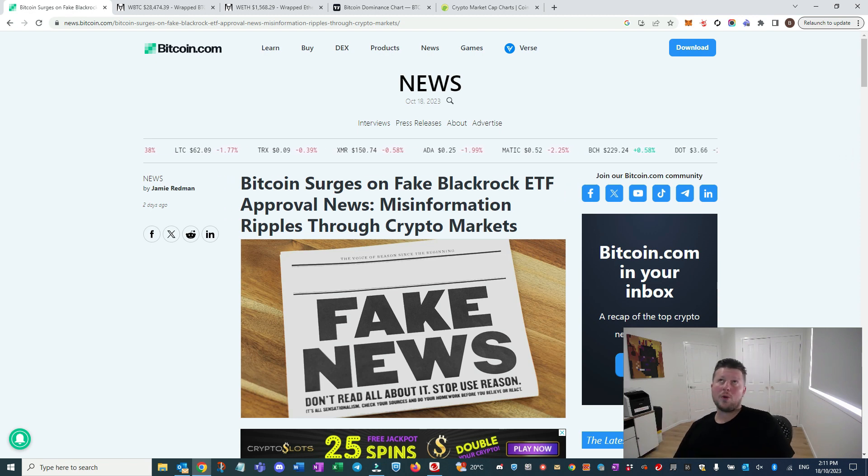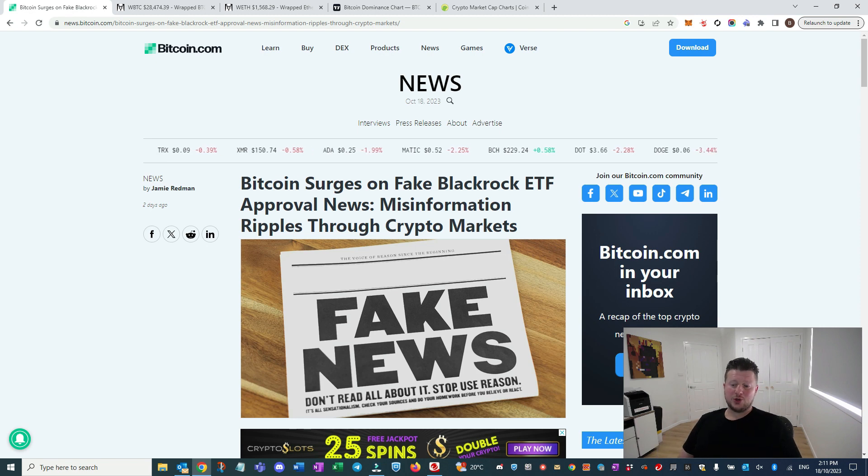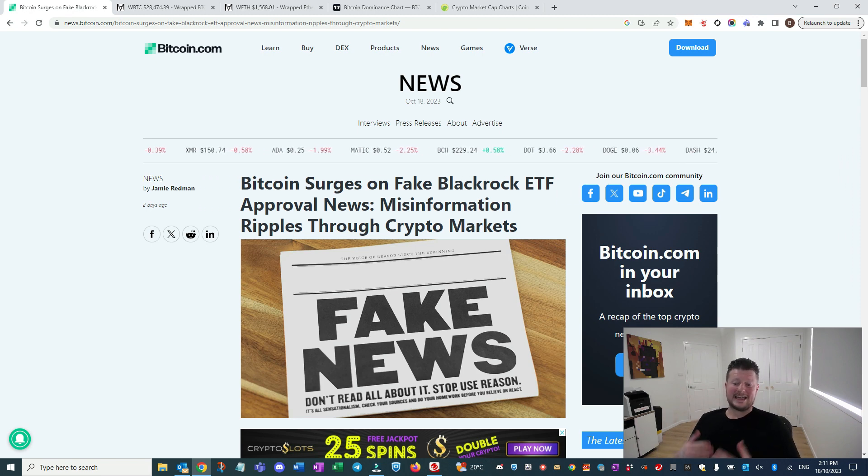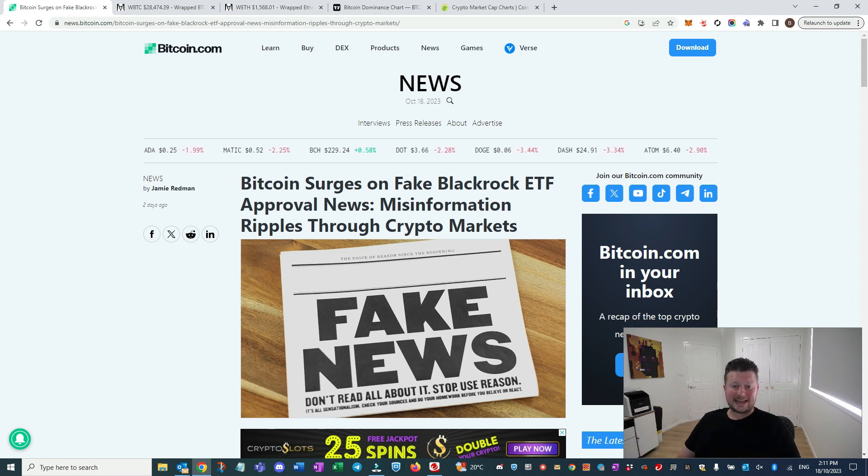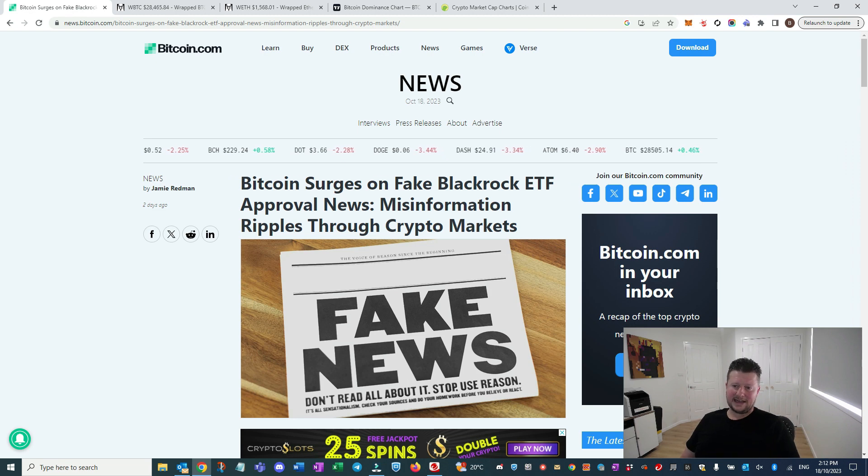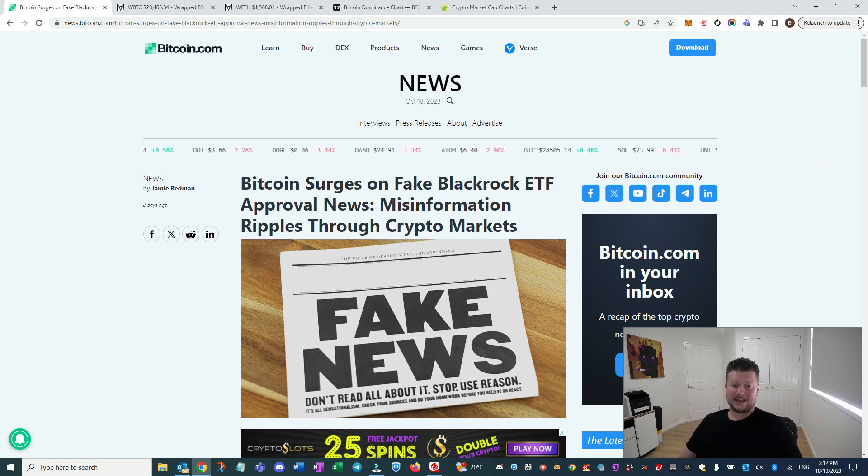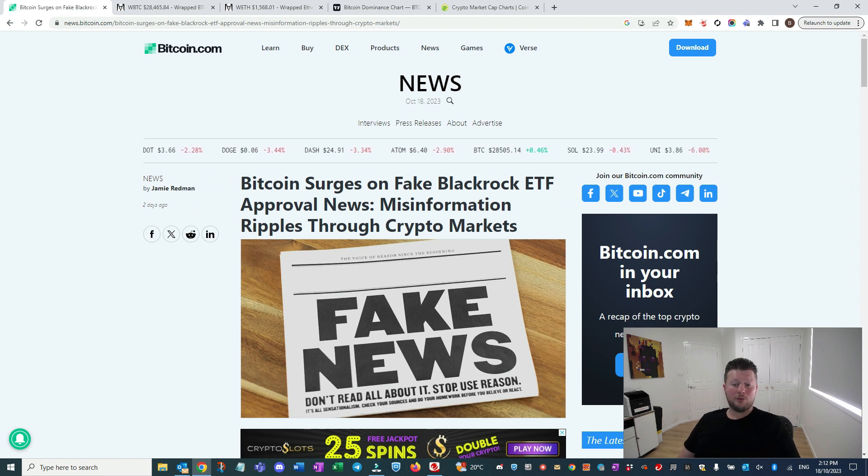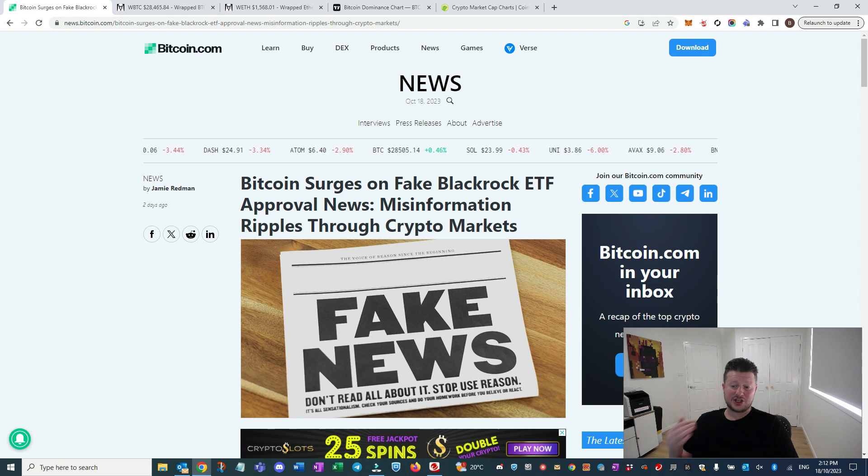So what we're going to get is the ability to obviously purchase ETF shares to legitimize the space within these ETFs. I think as the SEC get further down in a position where they really cannot choose anything but to approve one or multiple of these ETFs, what that's going to do is legitimize the space.